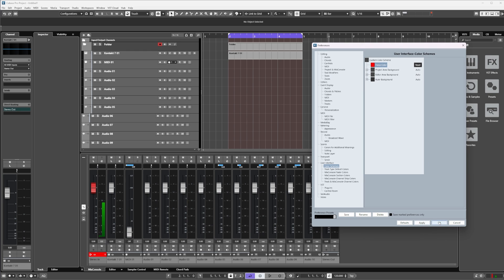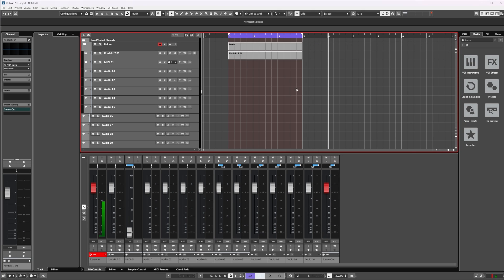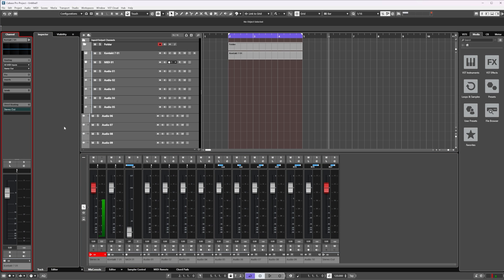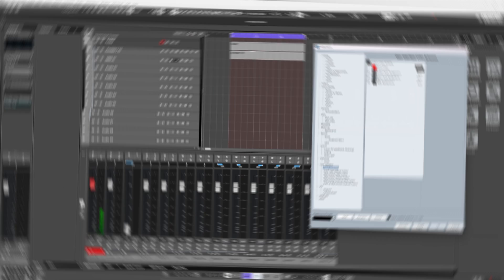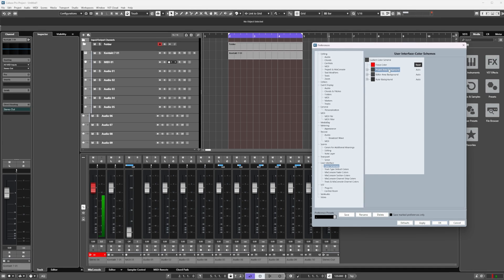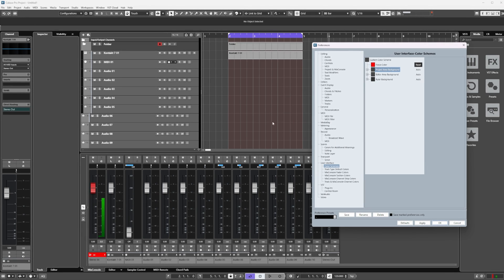Then click Apply and OK. Now you'll see here that the main project area is selected, we can see the lower zone mix is now selected, inspector channel, and our media tab.